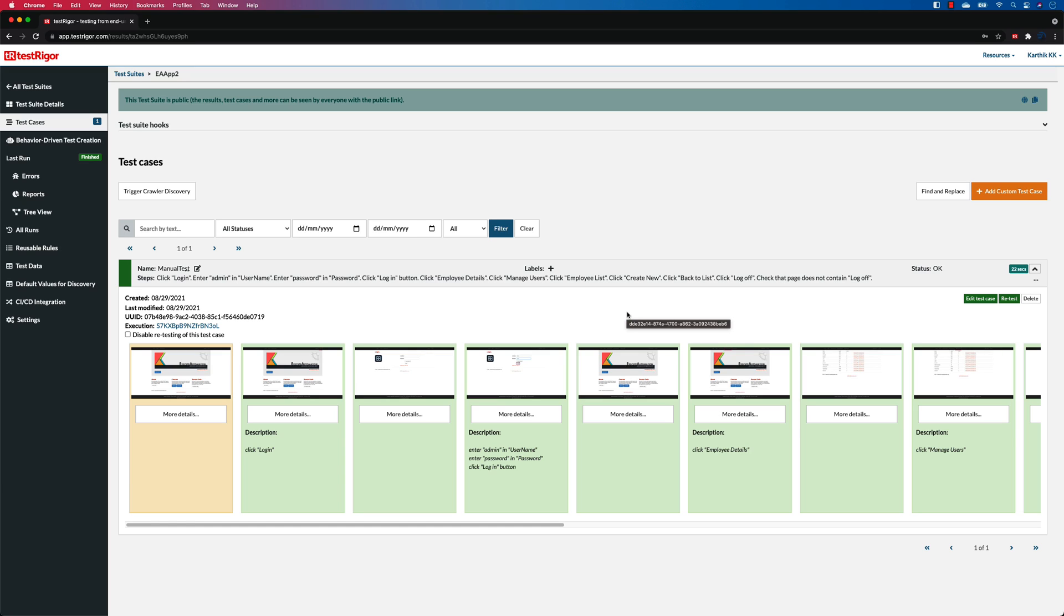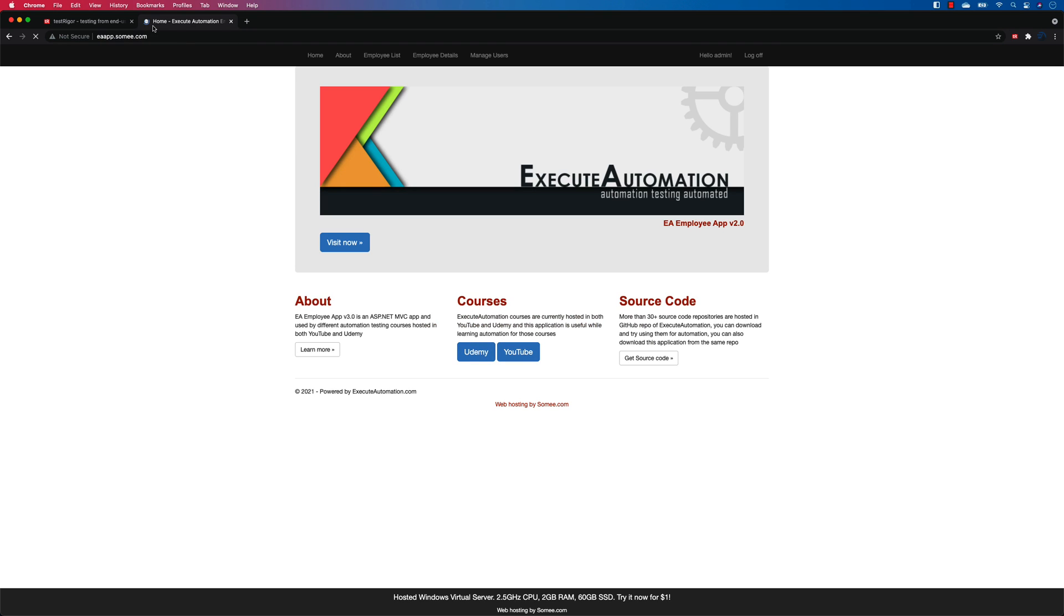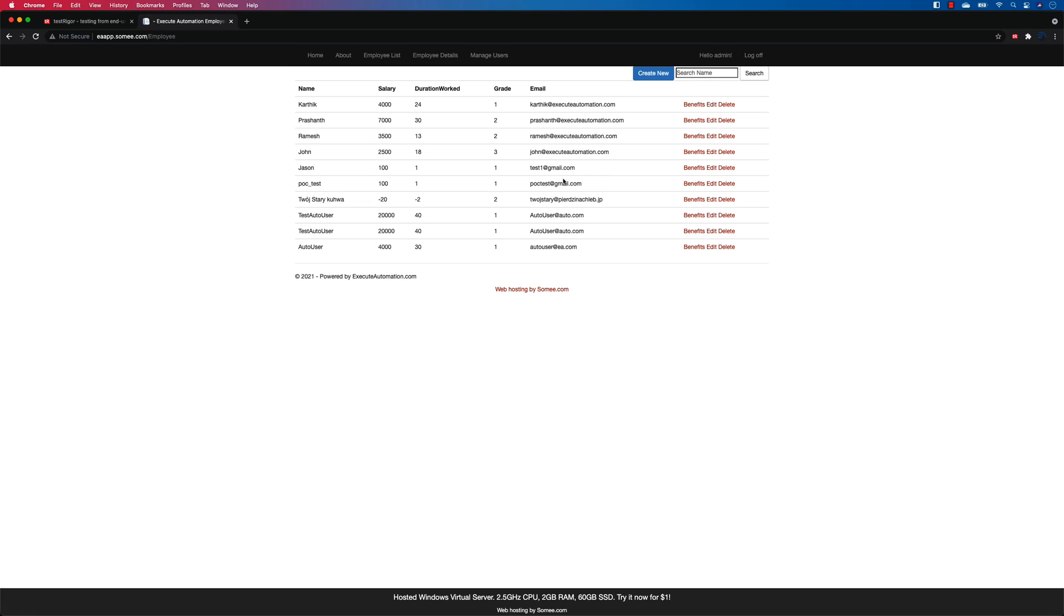For example, within this particular eaapp.sami.com website, if we go to the employee list, we can see that there are delete links over here and they are pretty much exactly the same name.